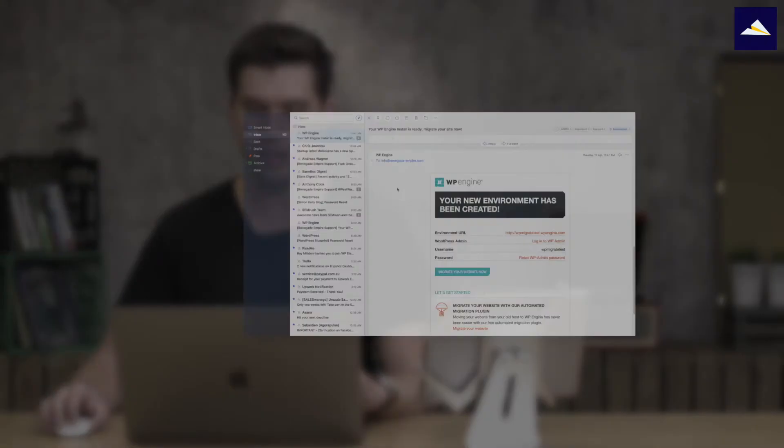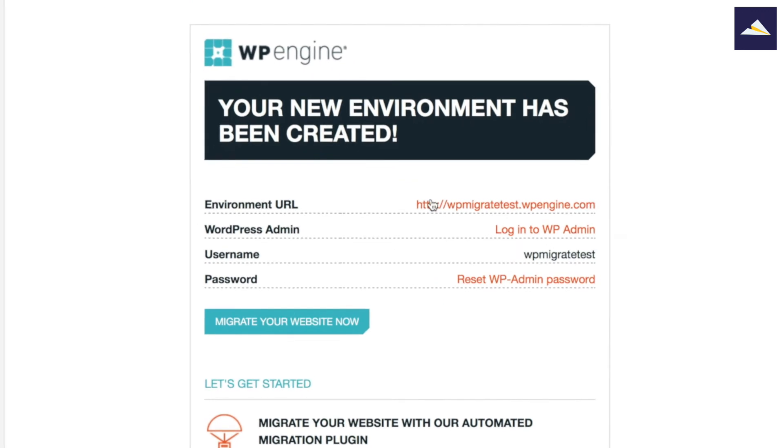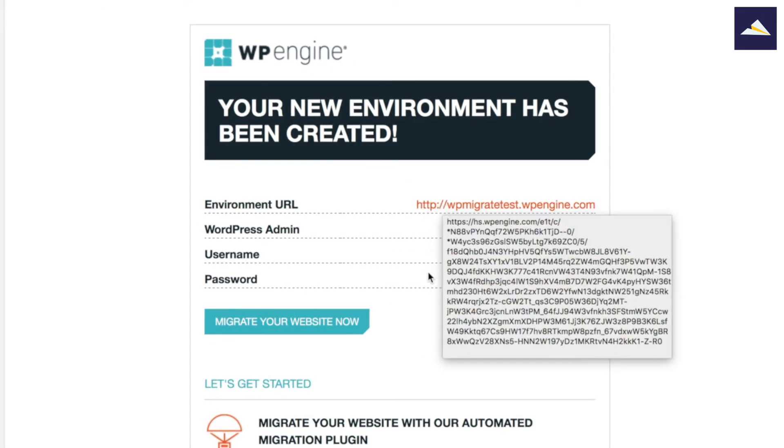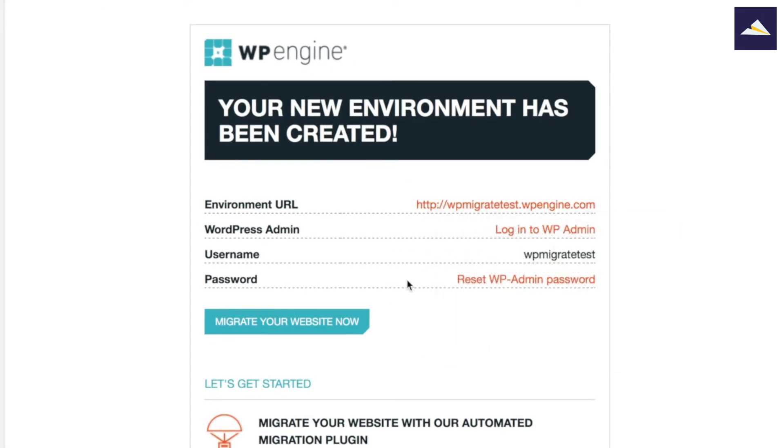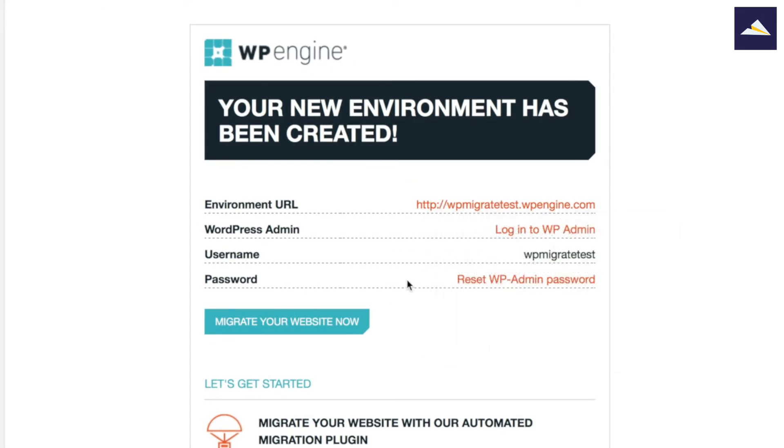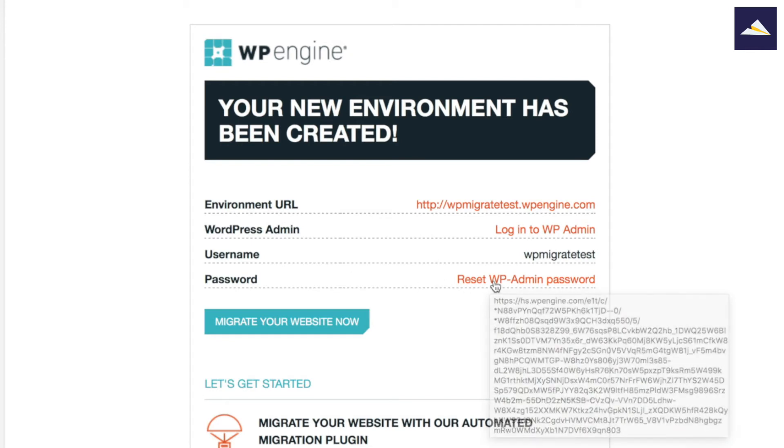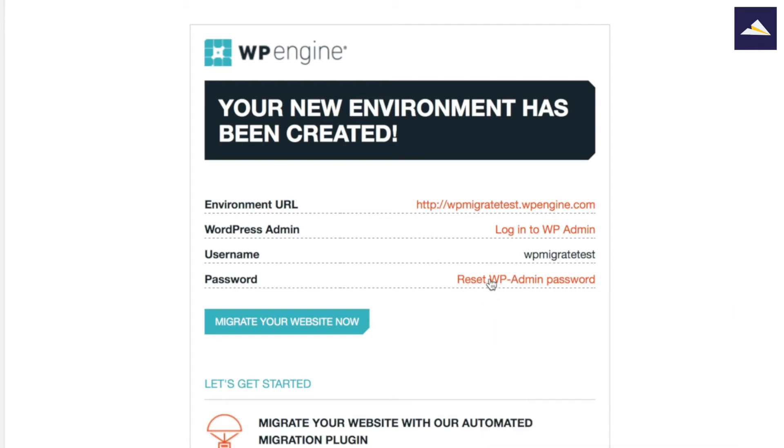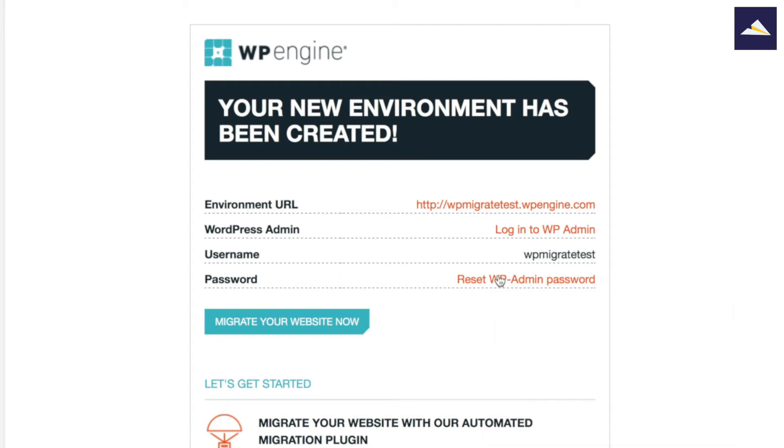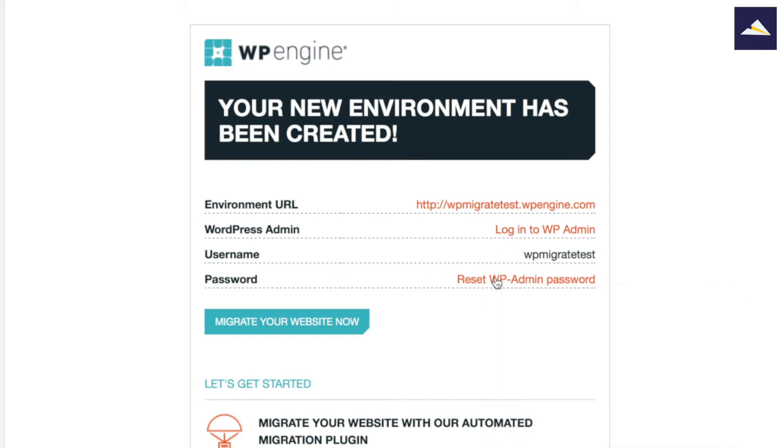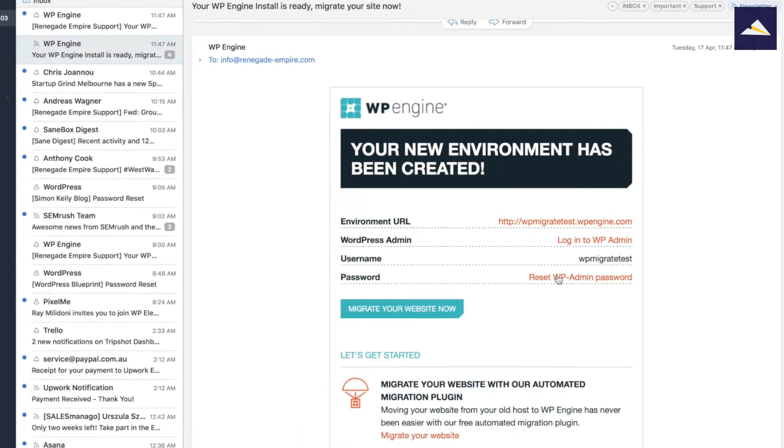Alright, so I've got the email from WP Engine saying this is ready to go. I've got access to that here. It's got the URL and the link to log into admin and then a way to reset the admin password. So I'm going to click on reset the admin password right now.